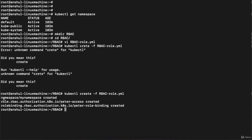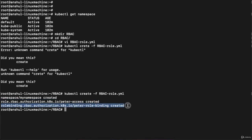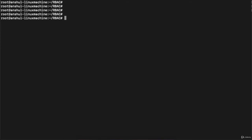You can see the namespace is being created, the role is being created, and the role binding is also being created. Let's clear the console. Now we need to create the user and provide access of this particular role binding to that user.